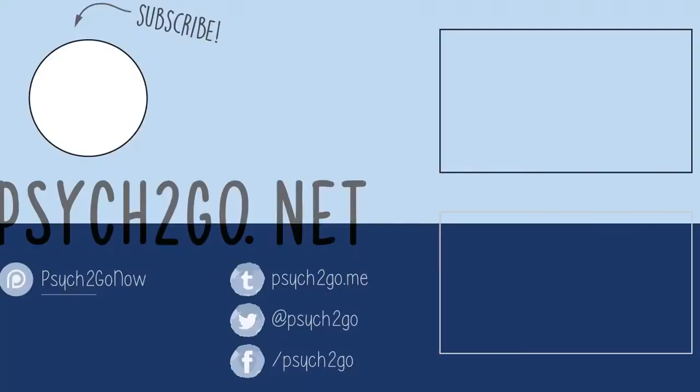Do you struggle with ADHD or know someone who does? What strategies have you found to be helpful? Please share your thoughts with us below. We also provided some helpful sources you can check out in our description box. Please be sure to subscribe to our channel as well for more helpful tips and share this video with others. With your help, we can reach more people to spread awareness on mental health issues.